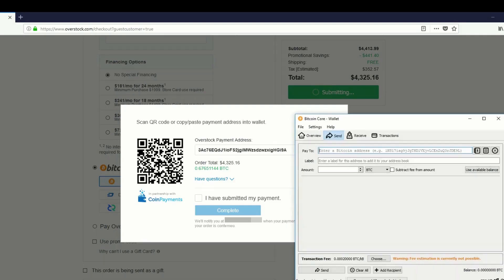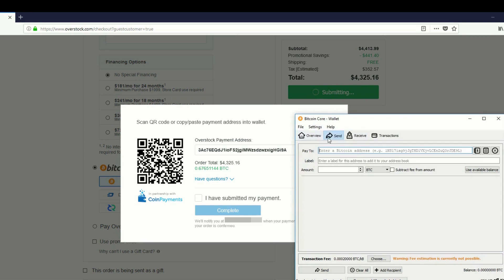So when a user initiates a paste of what he believes is his target address, CryptoShuffler instead replaces the pasted address with the attacker's own address, thus sending the funds to the attacker's wallet. This method can be effective because it relies on the user's lack of attention to detail when finalizing the transaction.